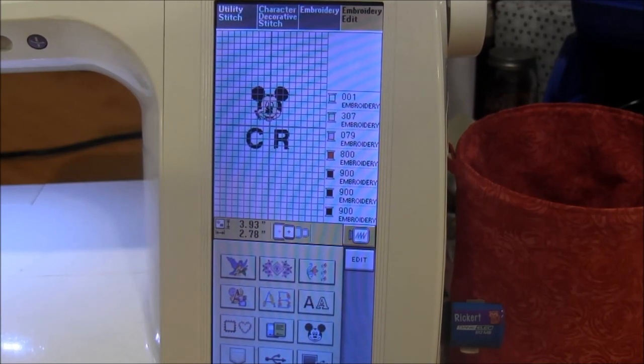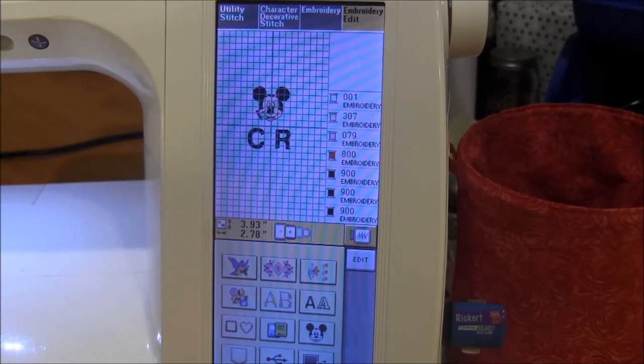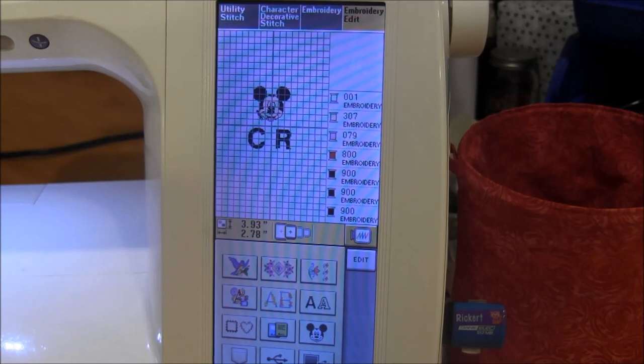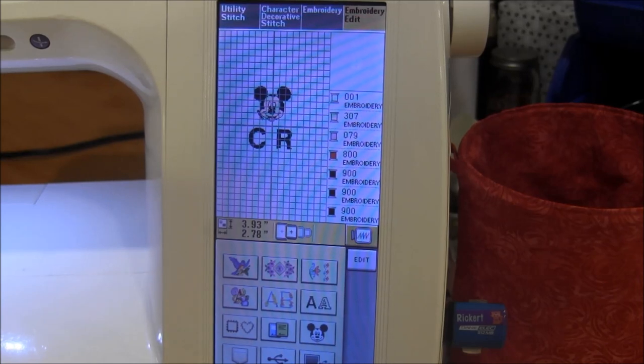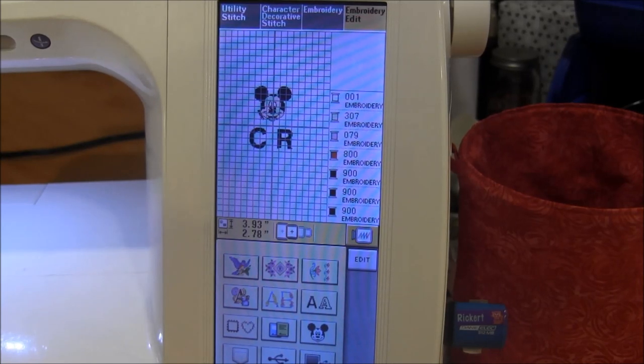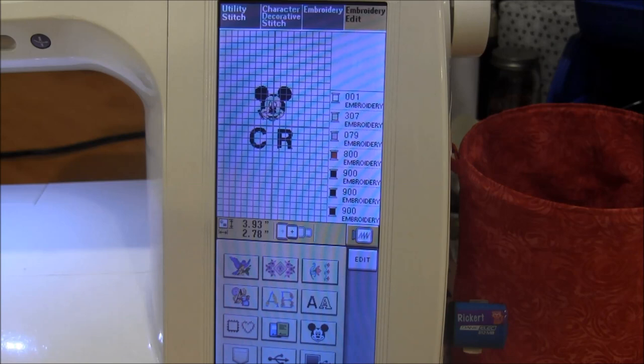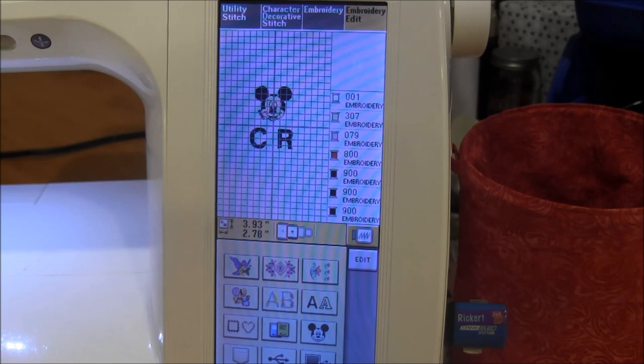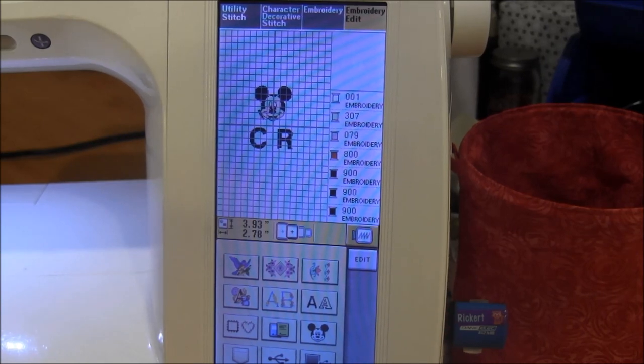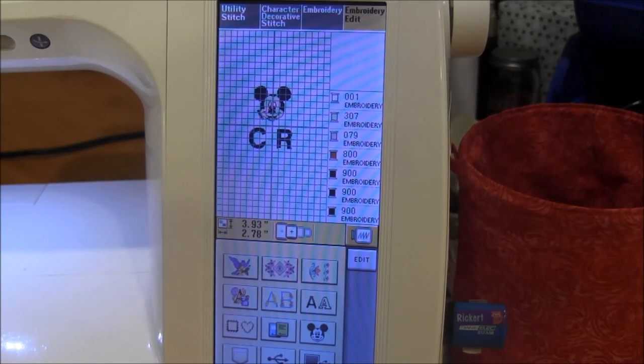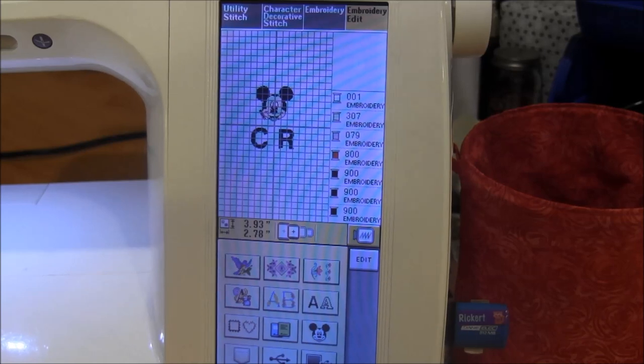Did you like this video? Please like, share and comment. Subscribe to our channel because we post new videos on Monday, Thursday and Saturday. Visit our website needlepointers.com for more free machine embroidery projects and information.